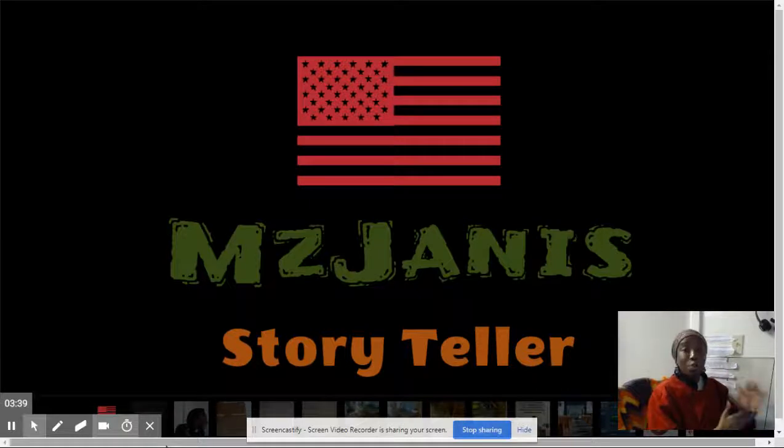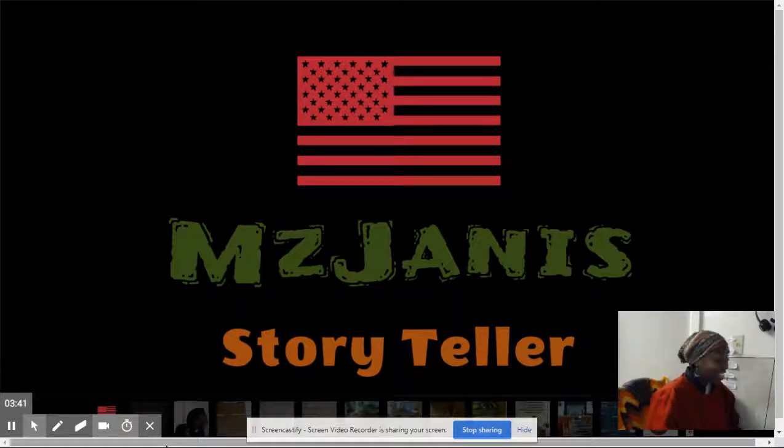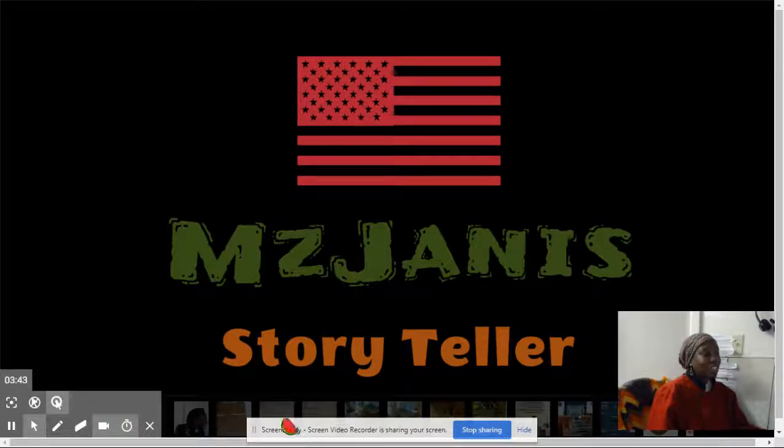But hey you guys, if you all want anything, Ms. Carla, give her a chance. She is really good.